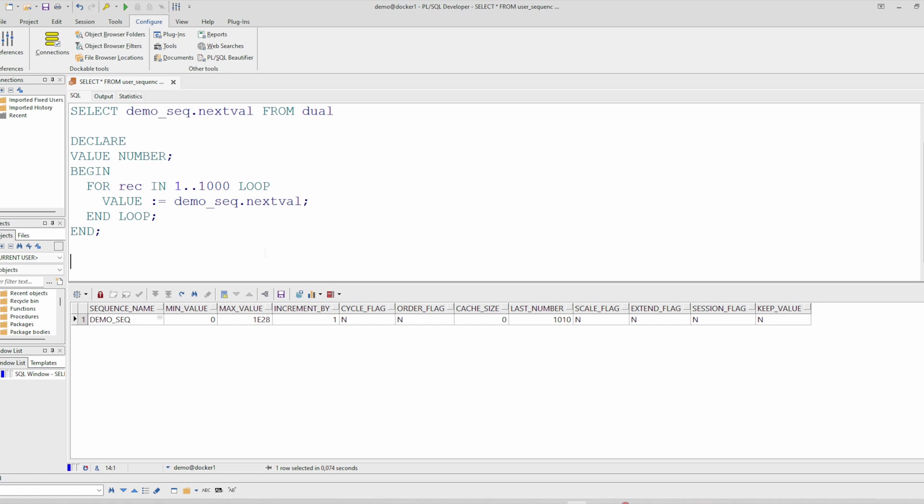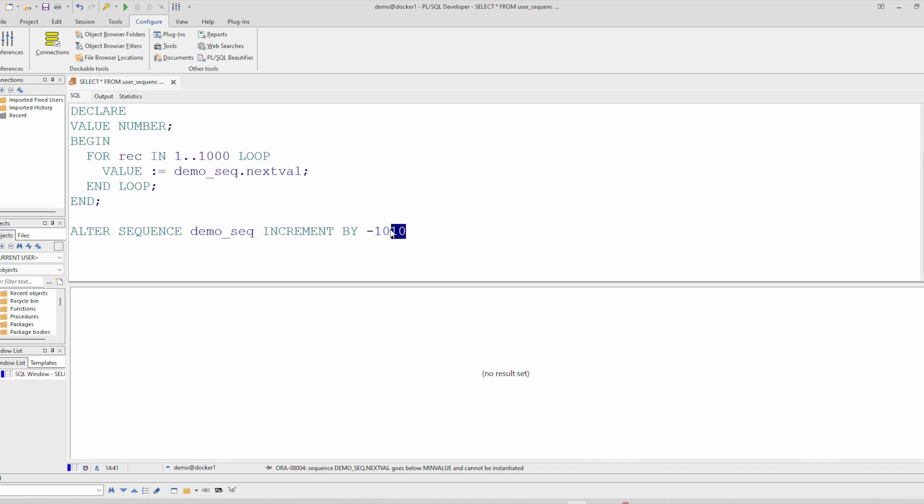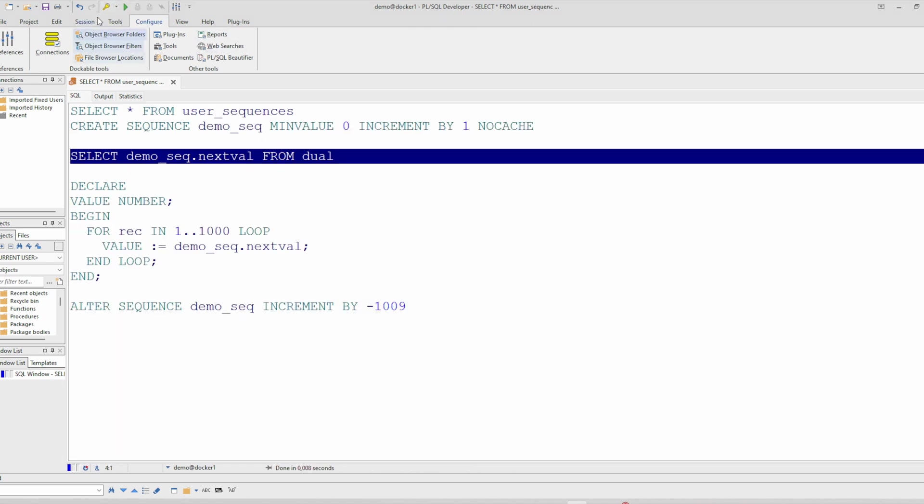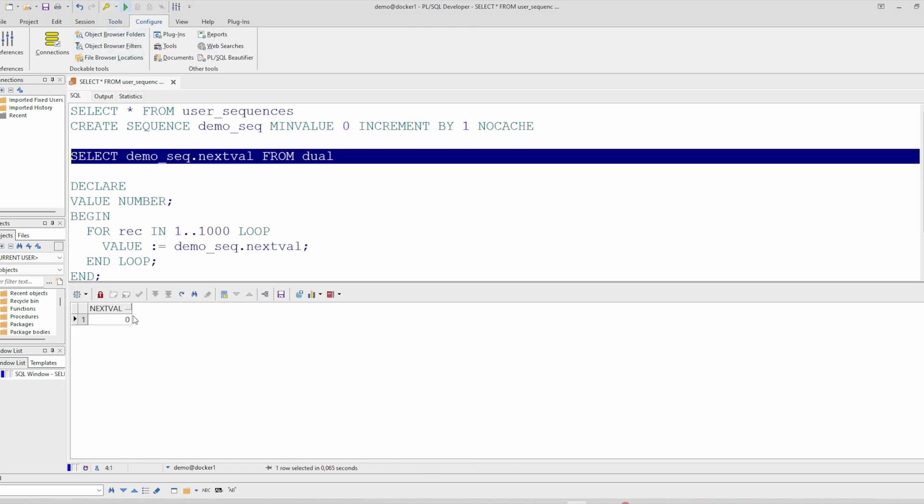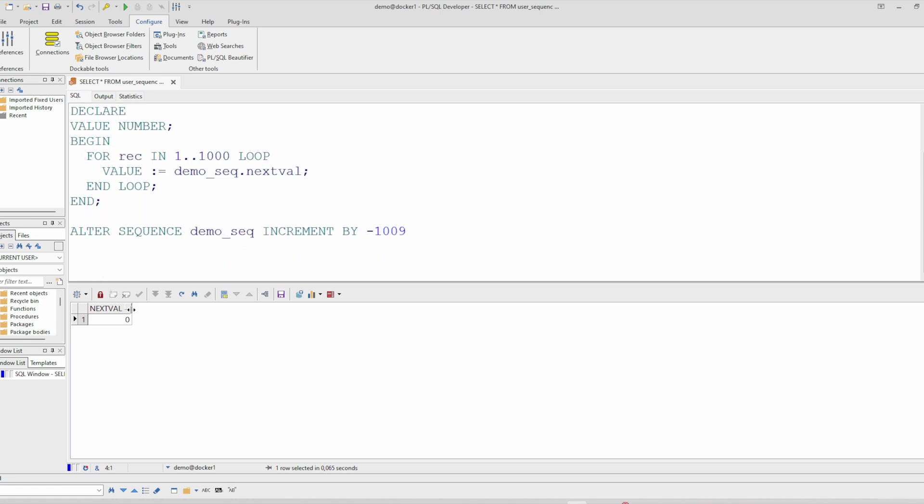We can do that like this. Increment by—you have only to choose a negative value. And you see the next val is now zero and you have to reset the increment value.